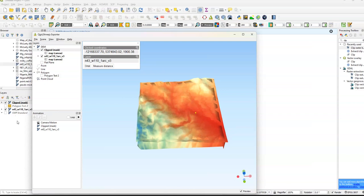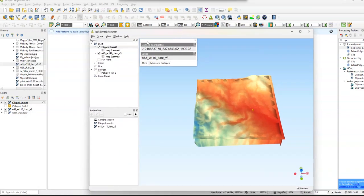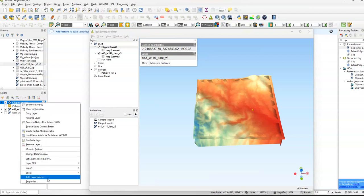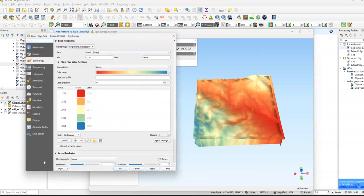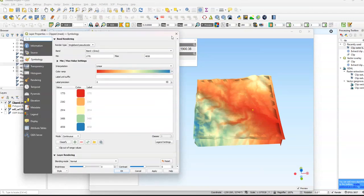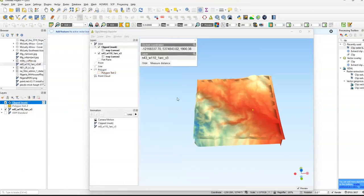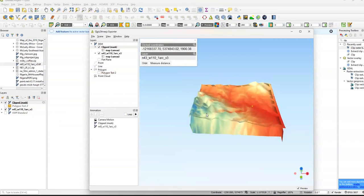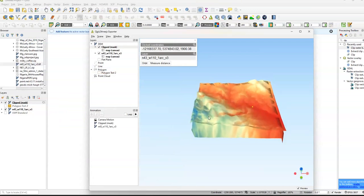And you can just change the coloration, for example, if you want to go back to Layers. For example, we just click Properties and so forth. Again, we're on Symbology. But yeah, this is basically how you create a basic 3D model in QGIS using DEMs downloaded from USGS Earth Explorer.